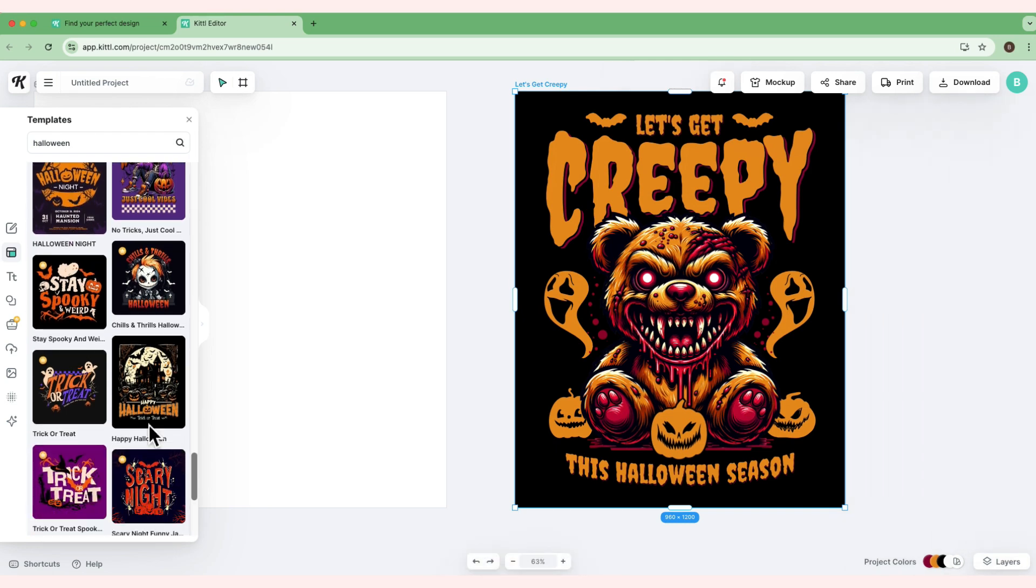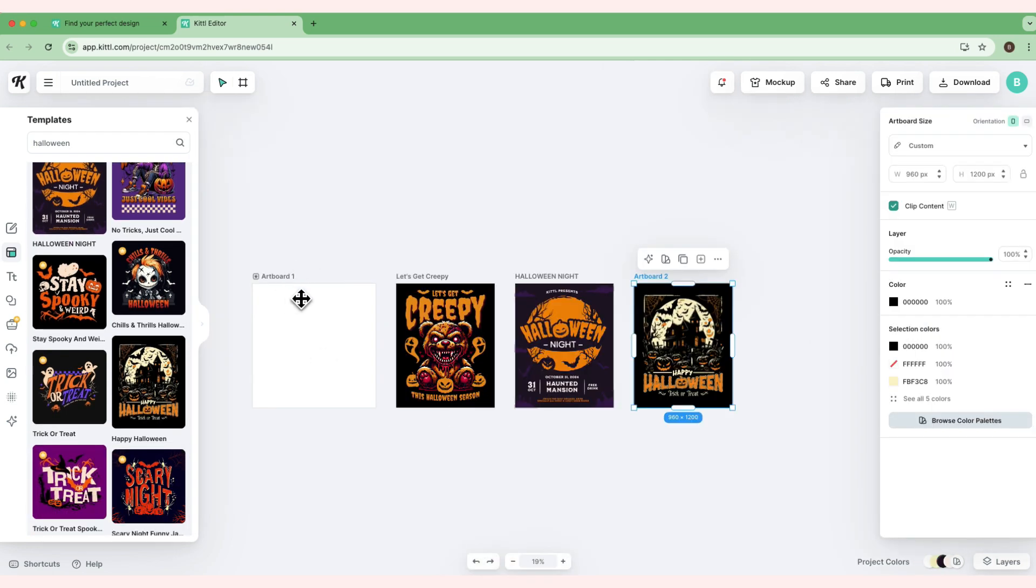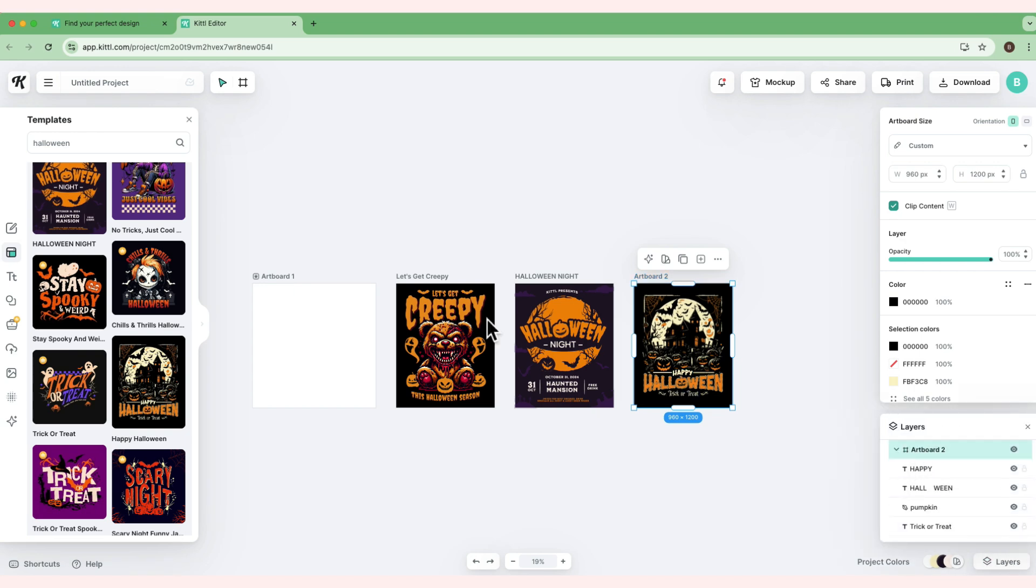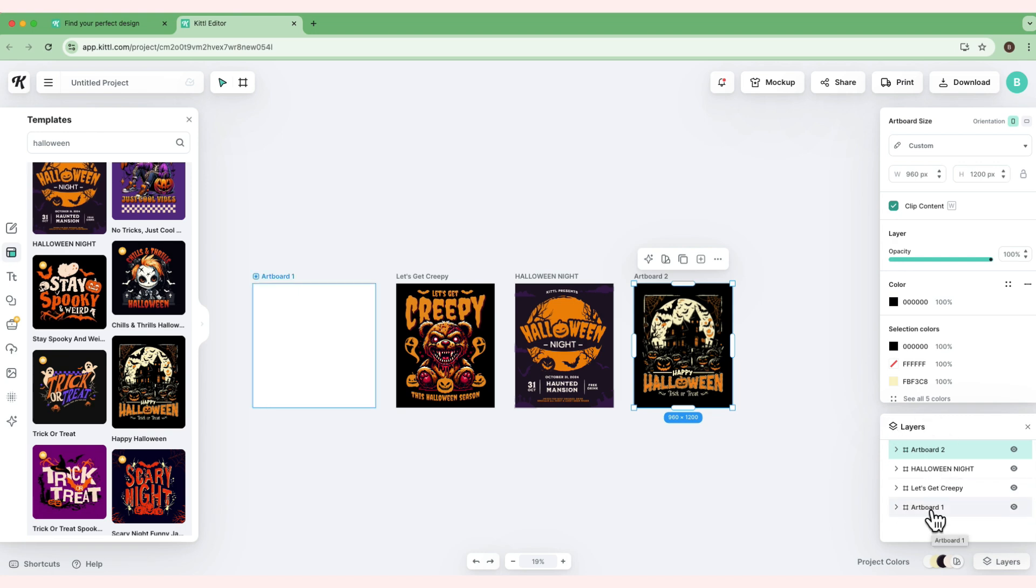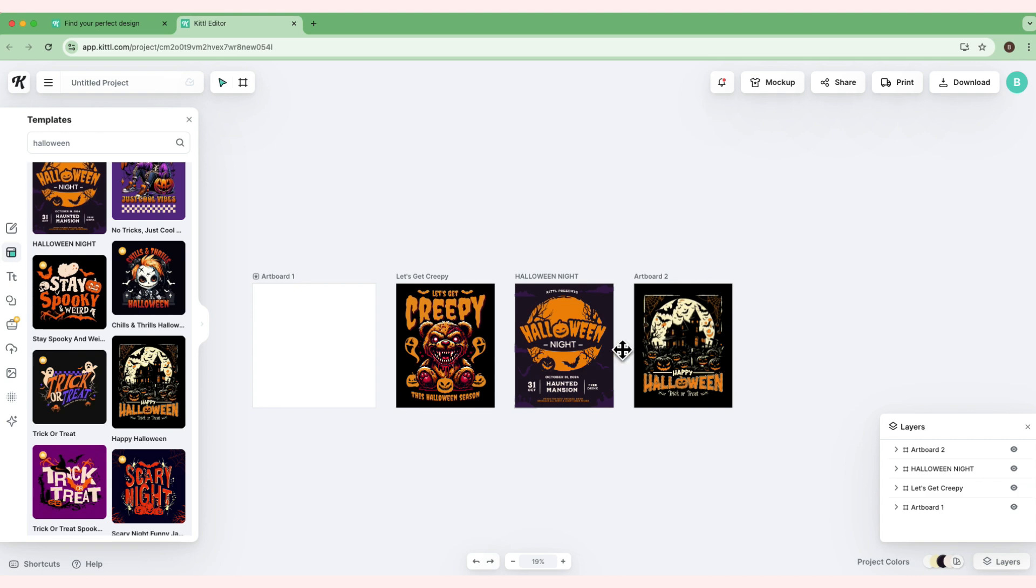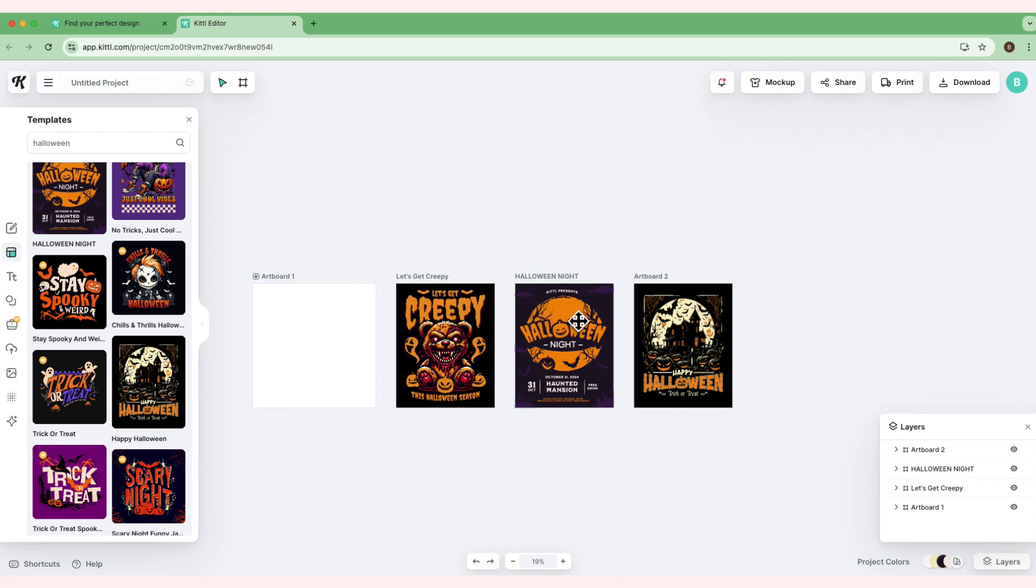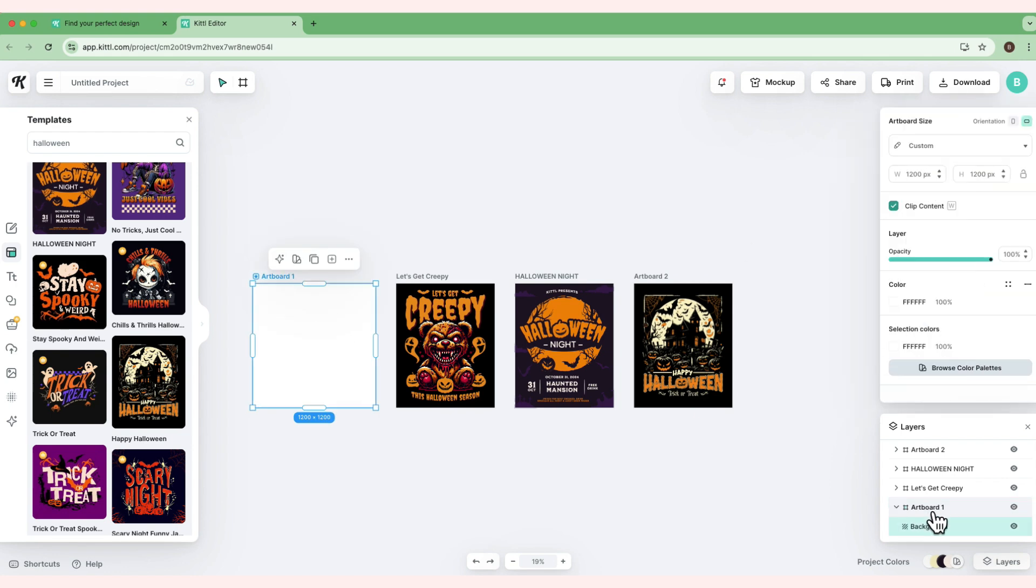For example, the one I'm choosing doesn't have a crown, so maybe this one. Let's say this one. This is our artboard. You can see here in the layers, this is the artboard, and there's also a template with Halloween Night and Let's Get Creepy, plus artboard number two. We're going to work on artboard one. I want it to look like there's a moon in the back, so I'm going to get this moon.